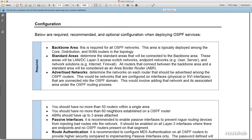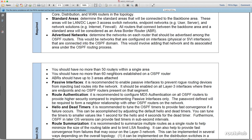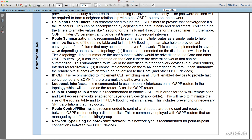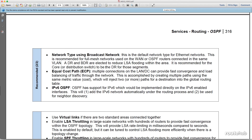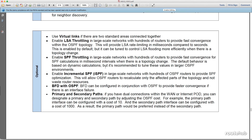The design cookbook will also provide configuration practices for the various solutions and services. It will provide a list of required configuration, recommended configuration, and even optional configuration that we can consider for the deployment.